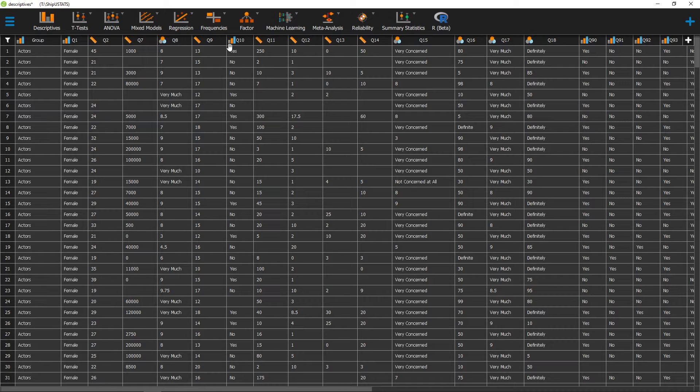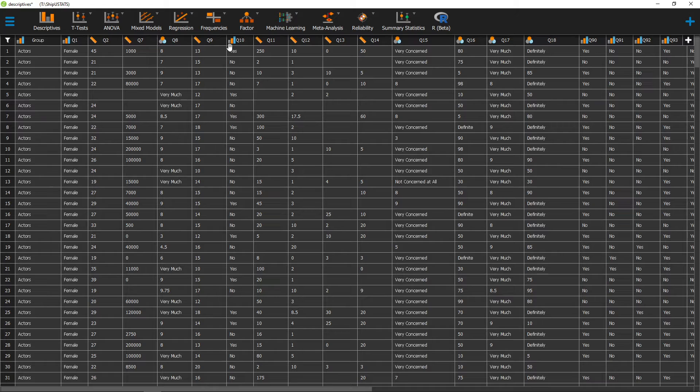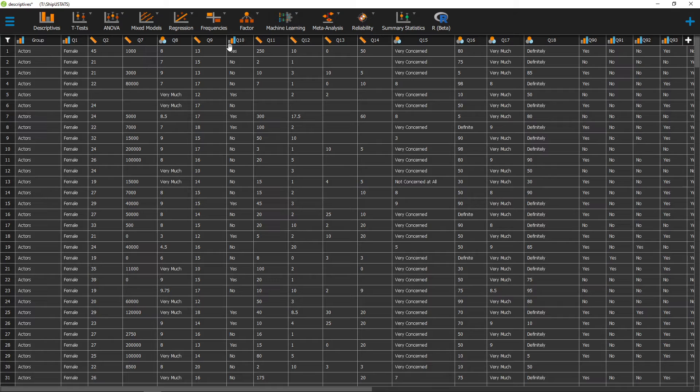Hello, and welcome to ShipU Stats. In this video, we're going to go over how to calculate a range in JASP. A range is the distance from the smallest to the highest value on a variable.